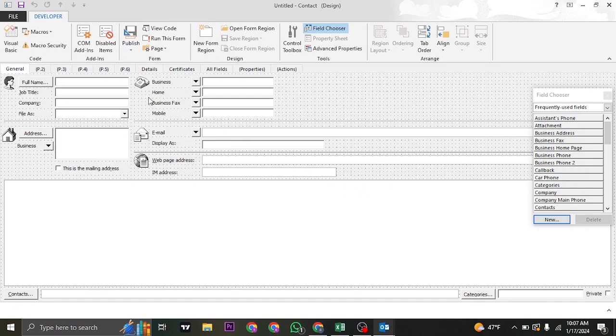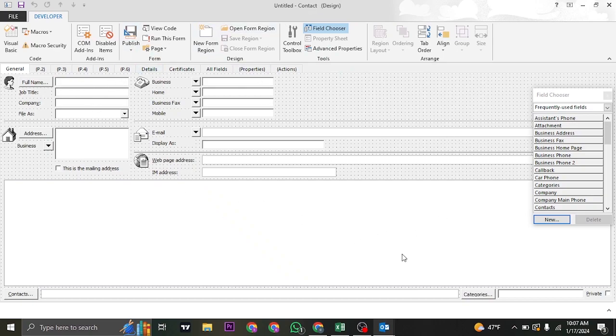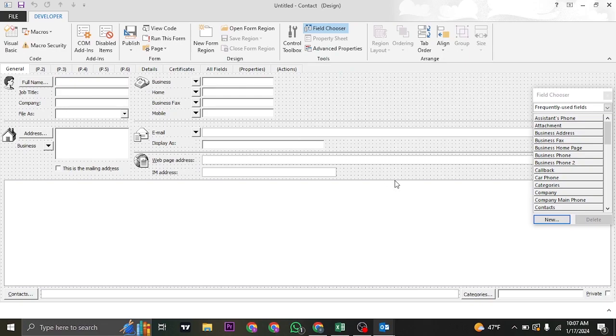This way, you'll be able to fill in all of the information that you need for the particular form that you're creating. For this case, it is a contact form, so it is showing me this interface. Depending upon the type of form that you're creating, your interface will be different, and the information that you'll need to enter will be different as well.